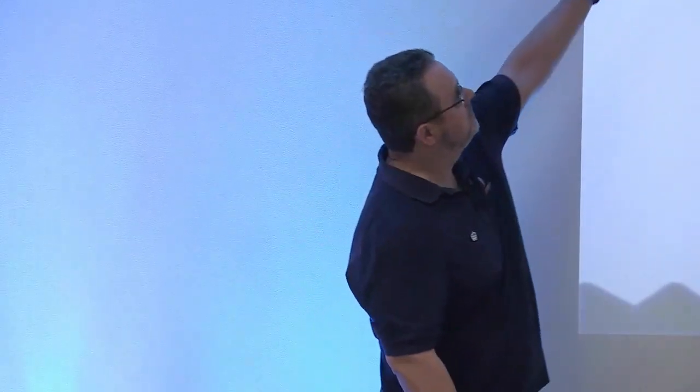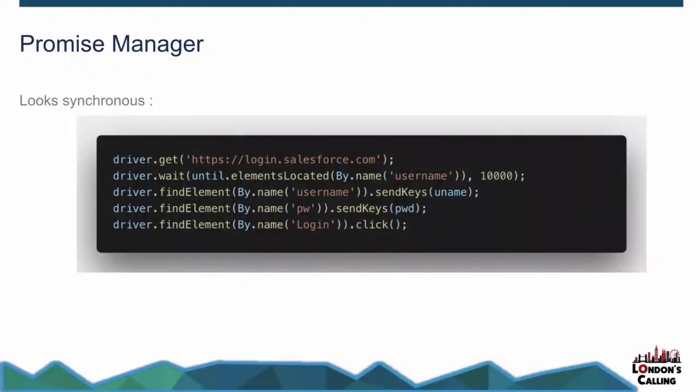So looking at the title of this. So Selenium has a promise manager, which means that my code looks synchronous. Keyword there, looks synchronous. So what it looks like is I do a get. And then once that's done, I do a driver.wait until I see this thing up to 10 seconds. When that's done, I find the element and send some keys to it. When that's done, send more keys. When that's done, I click the login button.